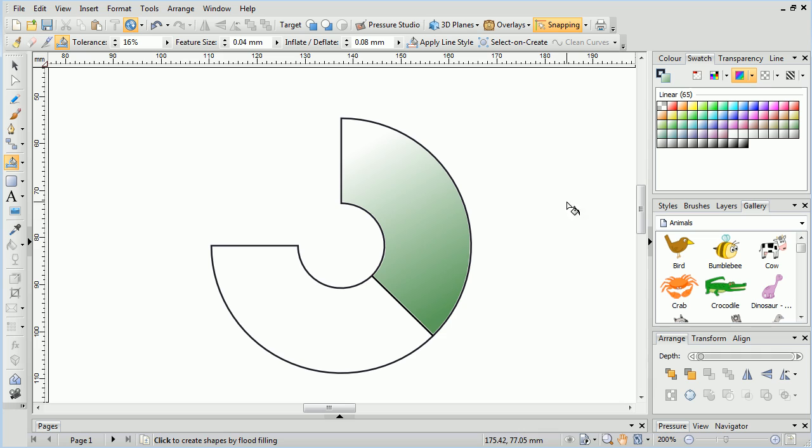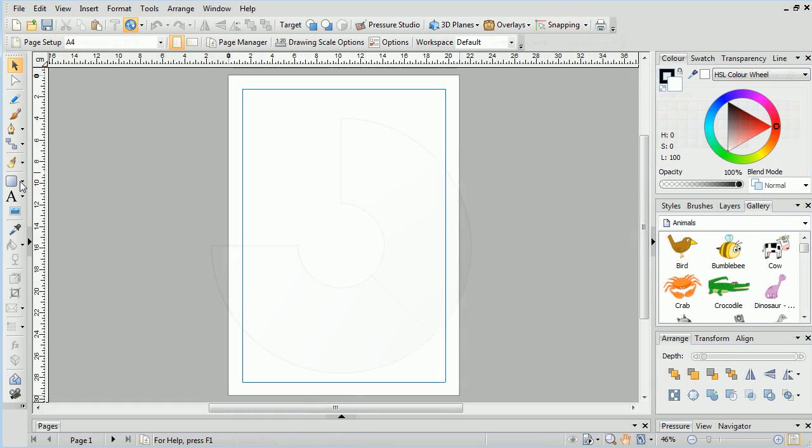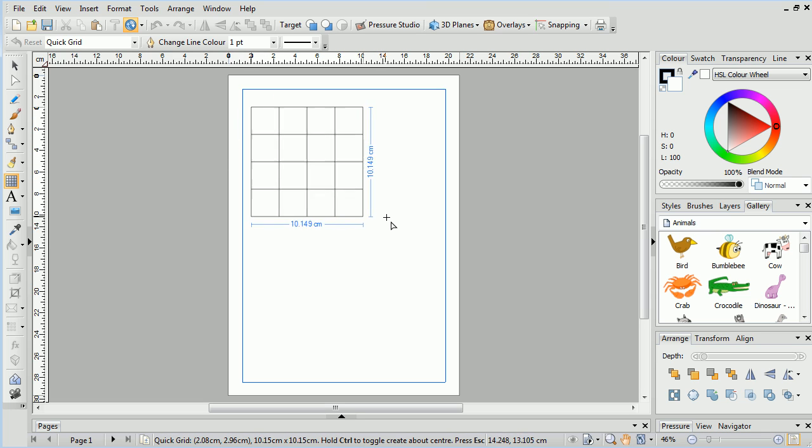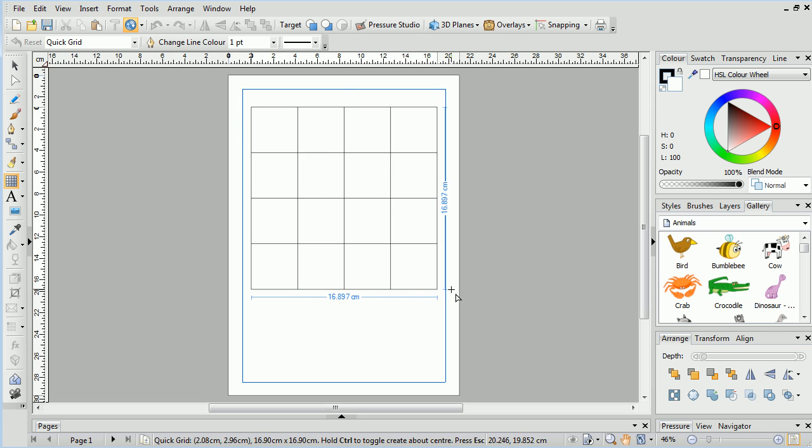It can be used on any type of object, including quick shapes, text, and hand-drawn lines. We'll start by adding a quick grid and click dragging on the page to create the shape.